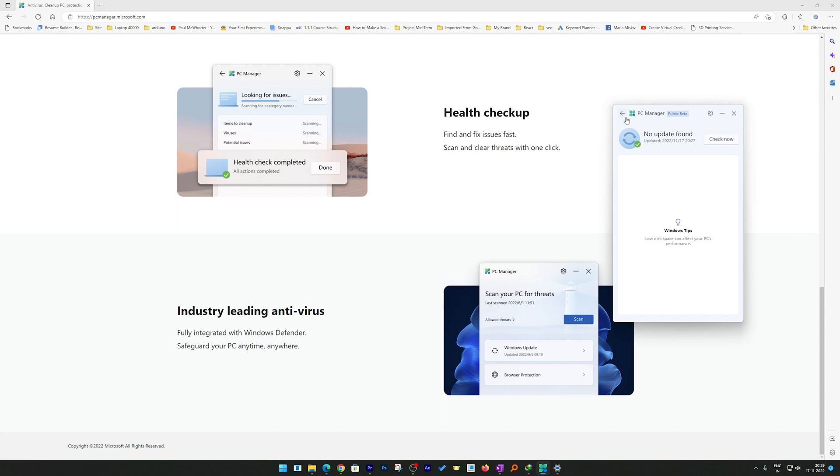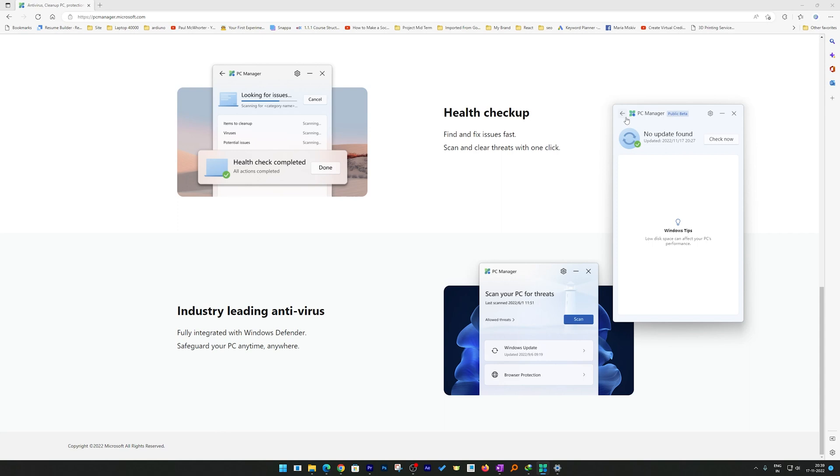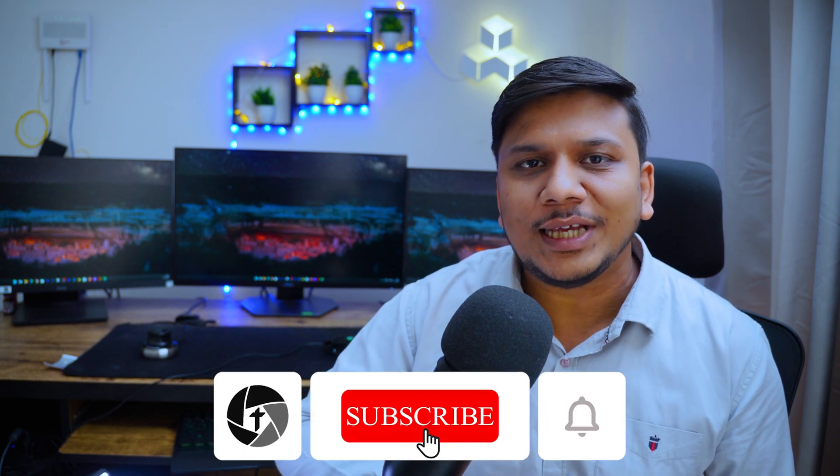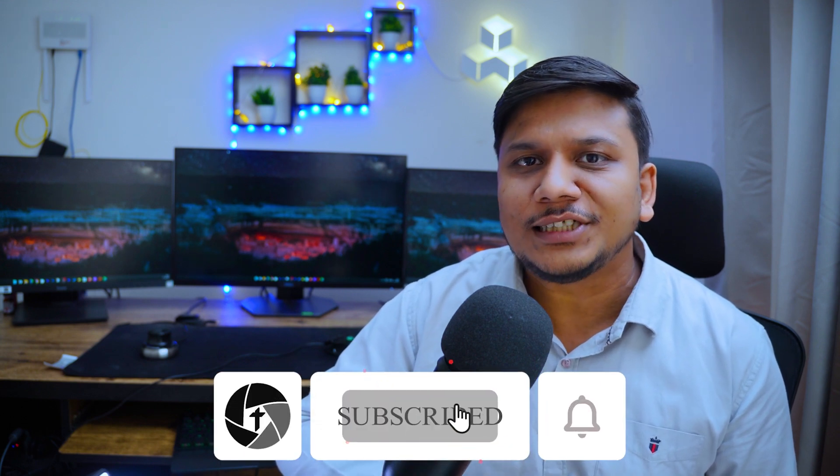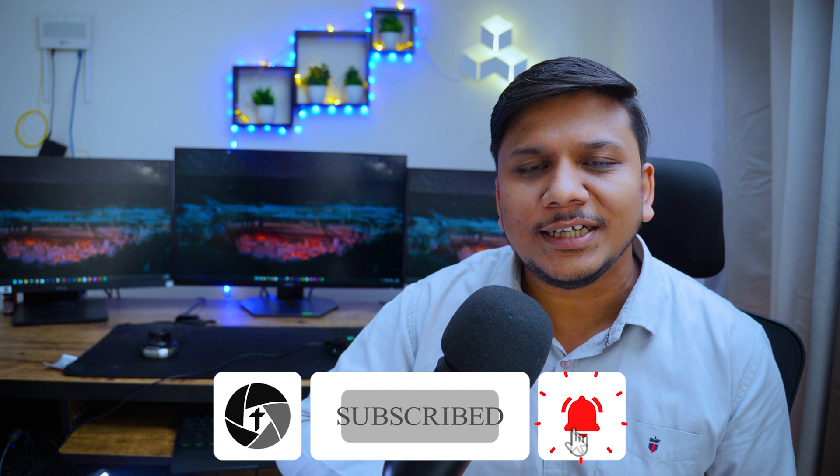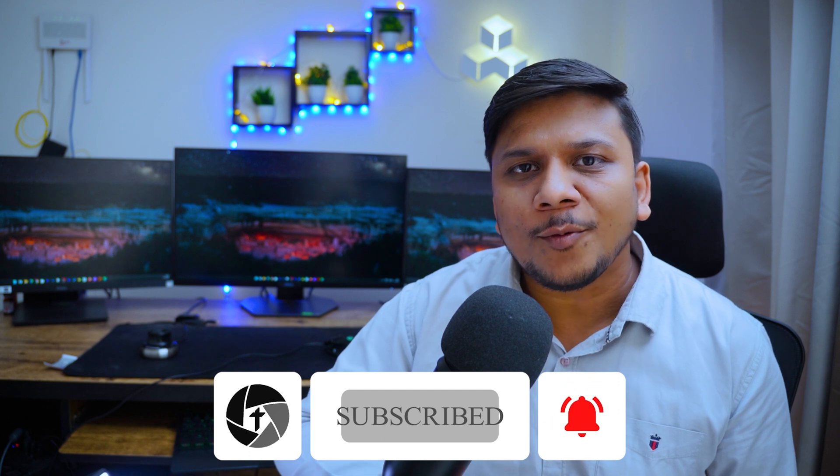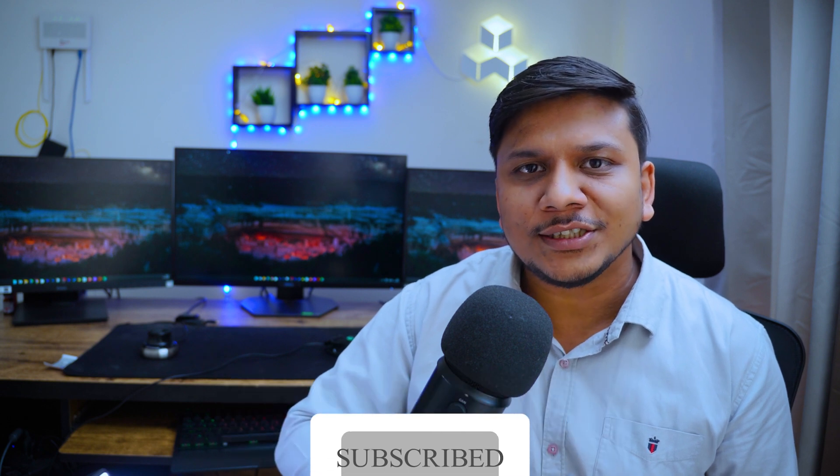That's all guys from my side in this video. I hope you enjoyed it. If yes, then don't forget to like and subscribe to this channel for such content. If you have any questions or doubts, please ask us in the comments down below and I will try to respond to your comment as soon as possible. Till then, take care and bye.